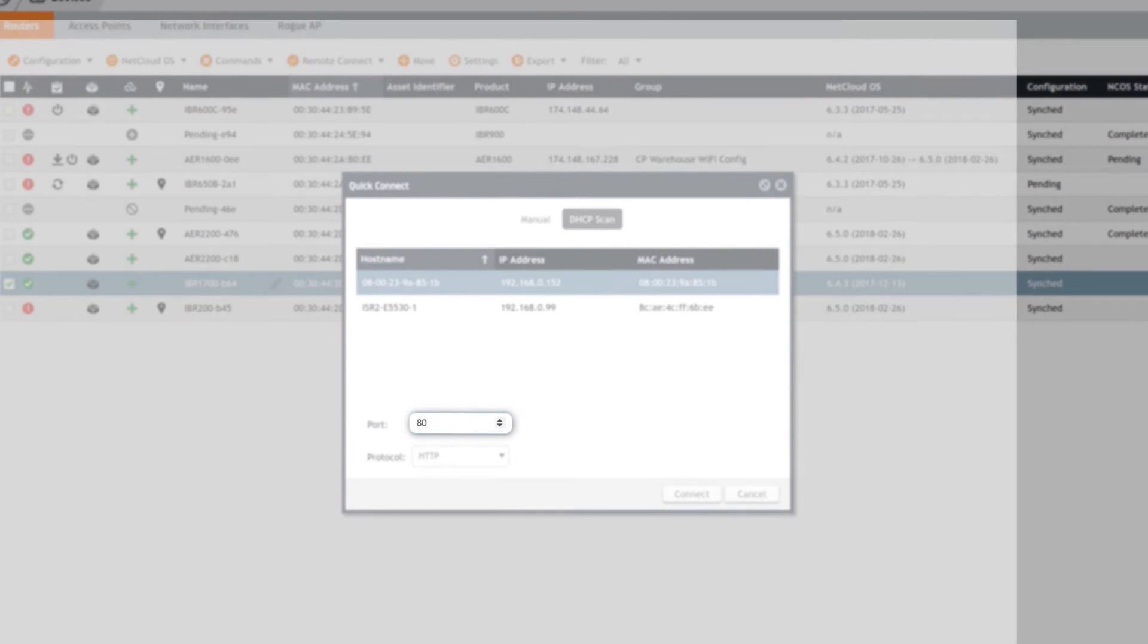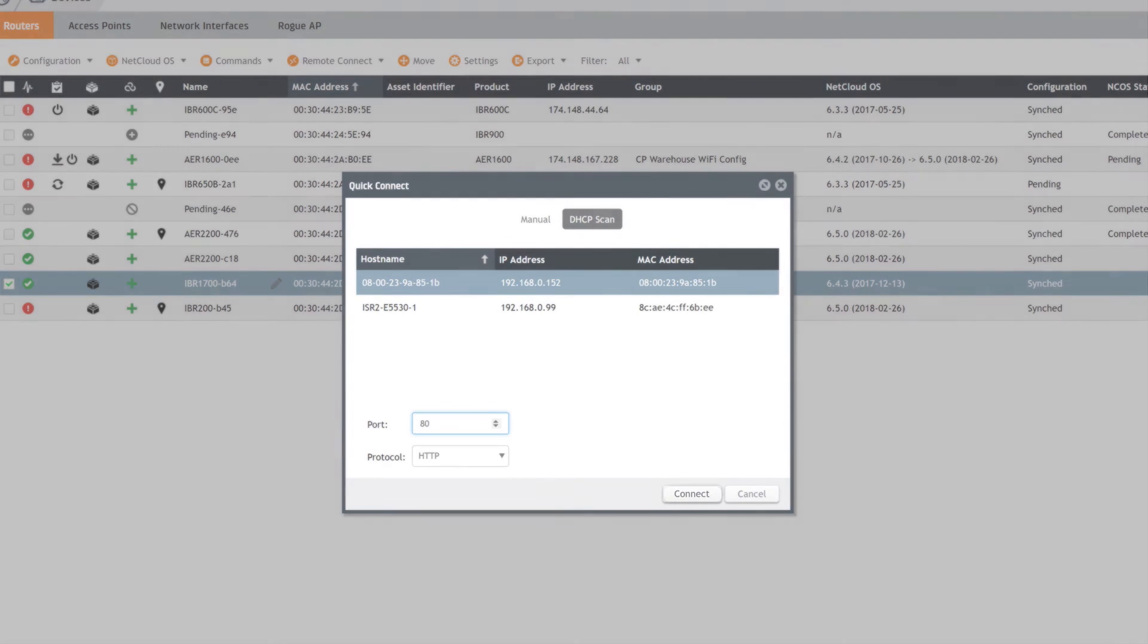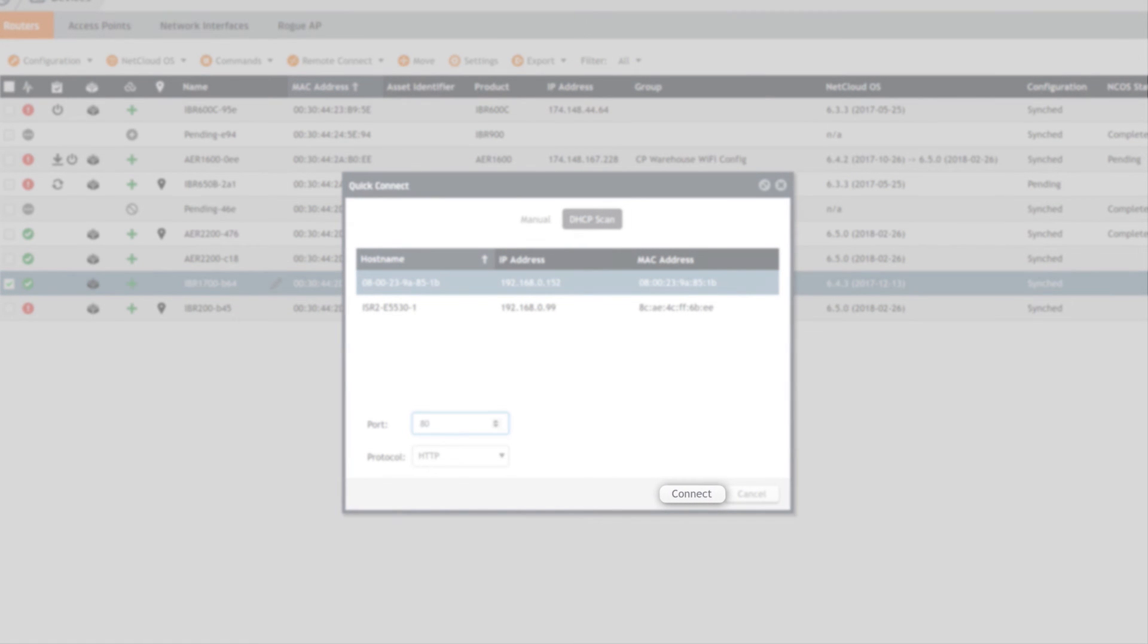For example, 80 for admin access. Click Connect, which will bring up a new browser page while attempting to go to the client interface.